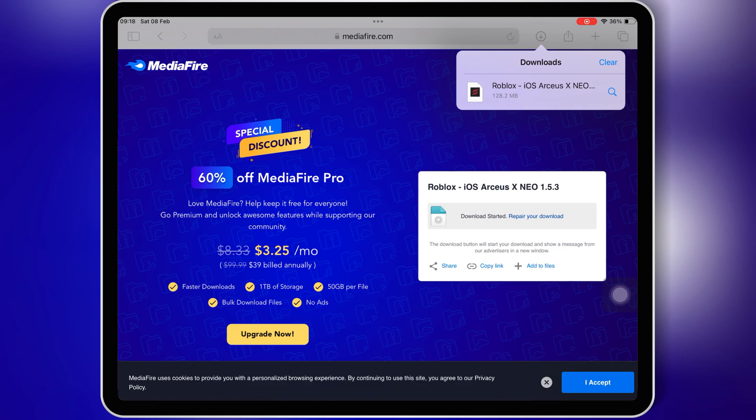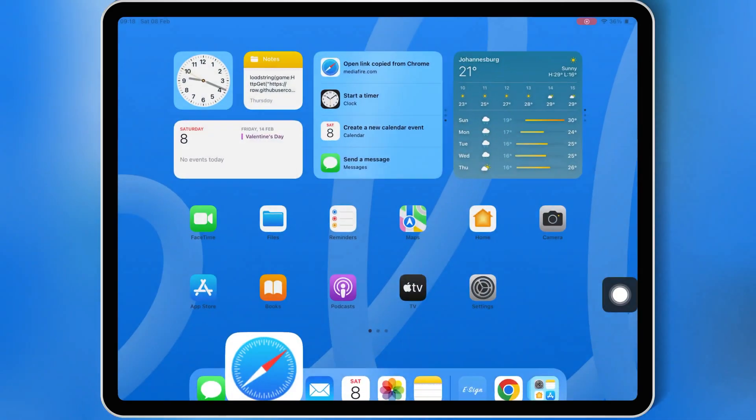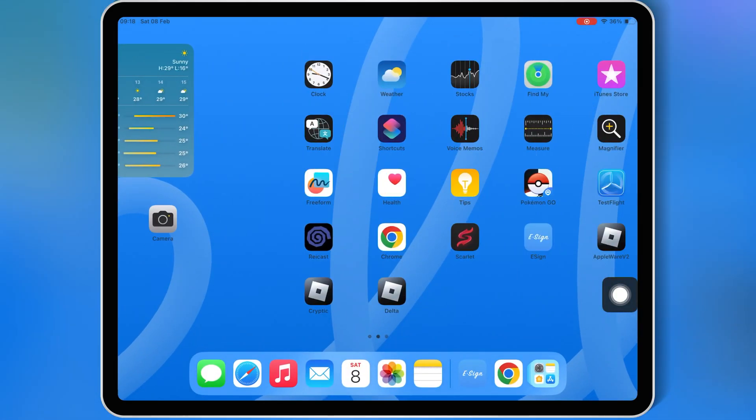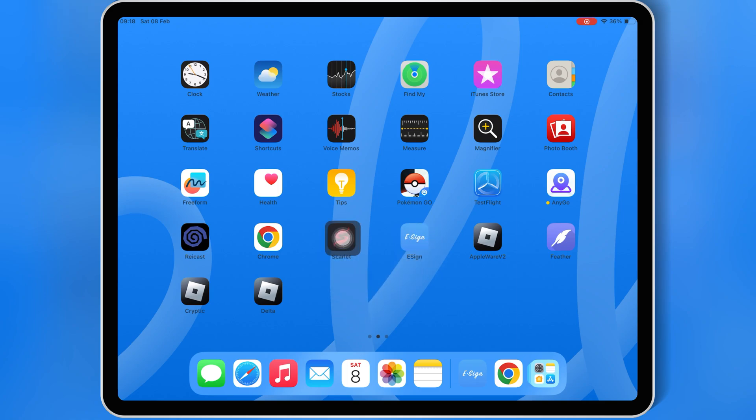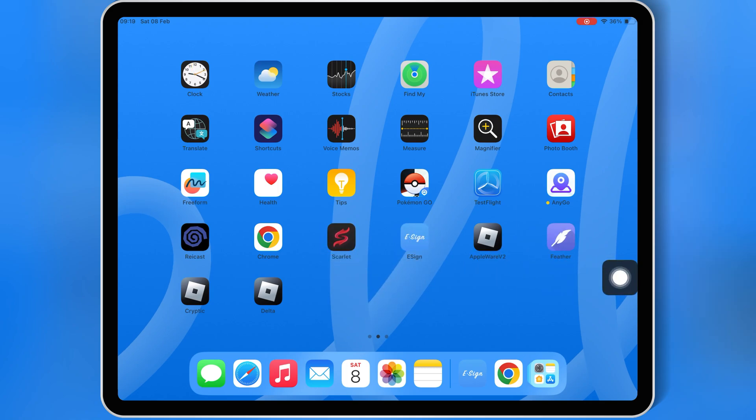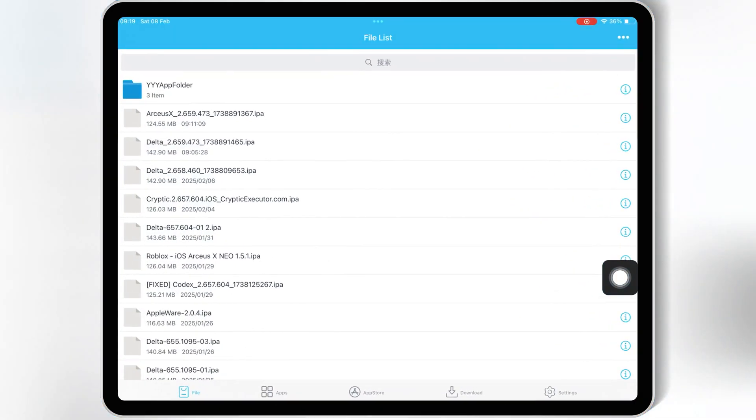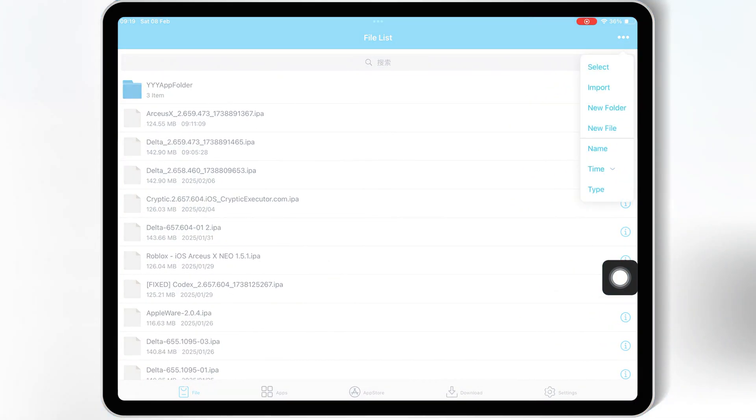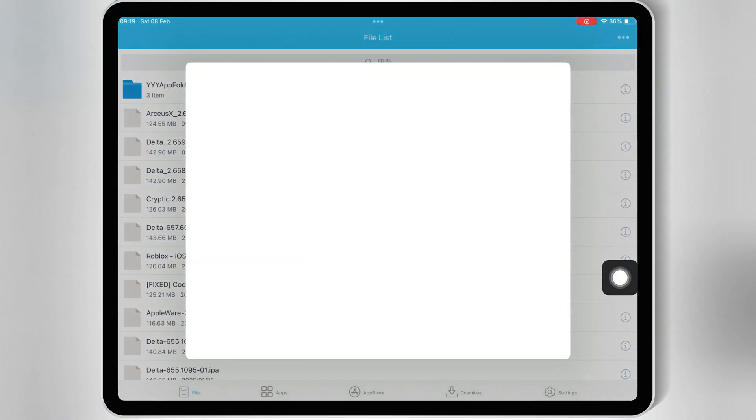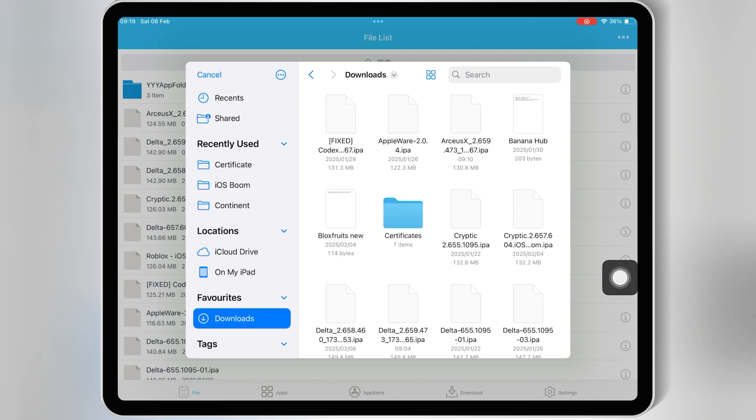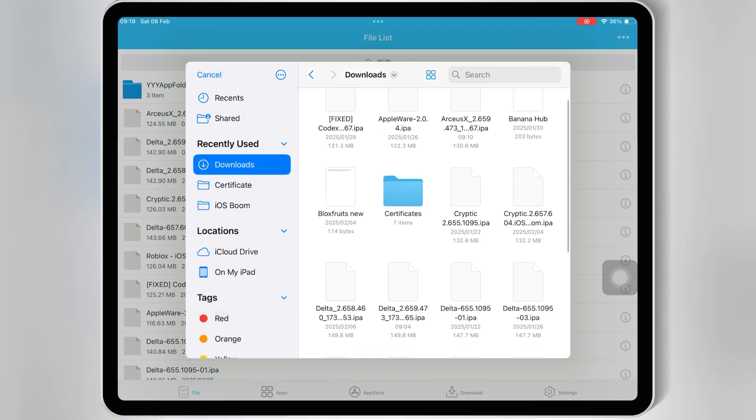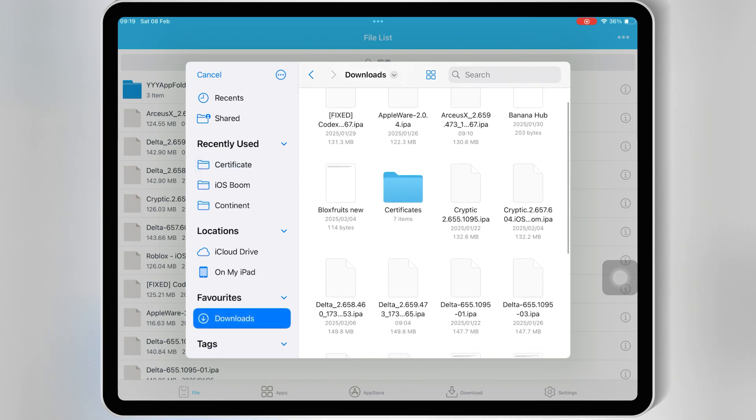Once you have downloaded the RCSX Neo Executor IPA file, now there are multiple ways to install RCSX Neo on iOS, including eSign, Scarlet, Feather Signer, and PC Method with Sideloadly. For this video, I will use eSign to install RCSX Neo Executor V2.659 in my iPad.